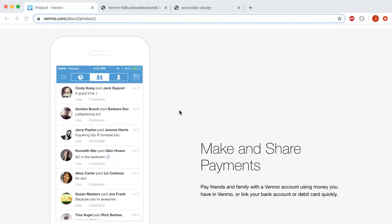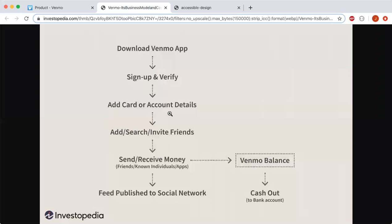Venmo is a mobile payment service that allows users to transfer funds to others via a mobile phone app. It works by linking either your bank account or a credit or debit card to make transactions with other users. Here's a diagram of what Venmo is like.